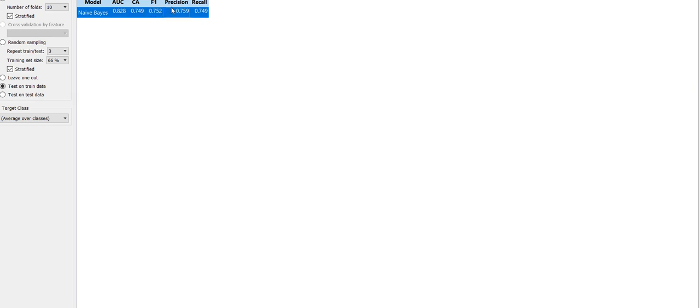The precision is 0.759. Precision is nothing but the true positive - the ratio of true positive with predicted yes. Recall is the ratio of true positive with the sum of true positive and false negative, which is 0.749.